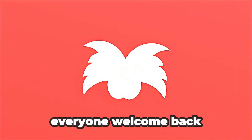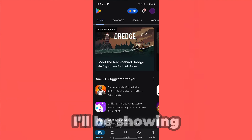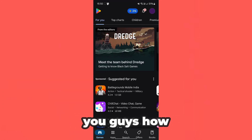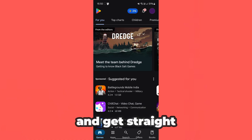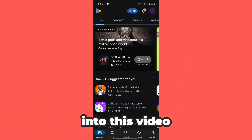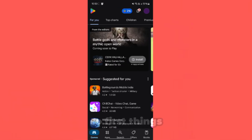What's going on everyone, welcome back to another video. Today I'll be showing you guys how to download TinyTask on mobile. Let's go ahead and get straight into this video.